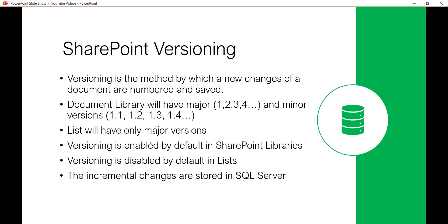Versioning is enabled by default when you create a SharePoint Library, while for a list versioning is disabled by default. Also, for developers, the incremental changes from one version to another are stored in the SQL Server database rather than storing the entire document again.